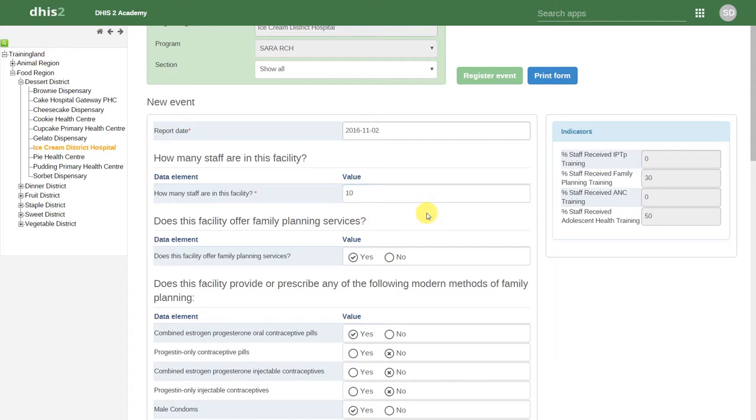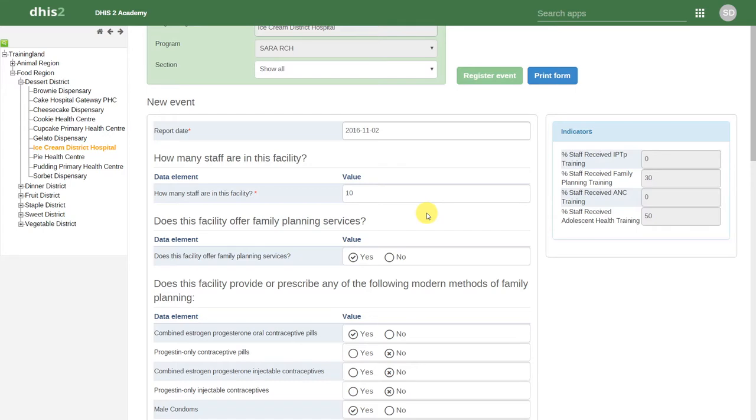We can see now that event capture allows us to enter data about individual events. We can also build in rules, indicators, and validation warnings within these event programs. These allow us to show and hide inputs based on certain logical rules that are defined by that health program.